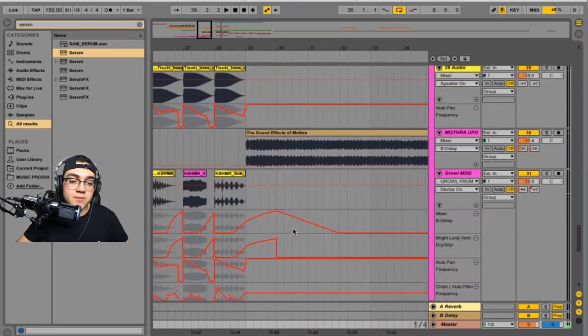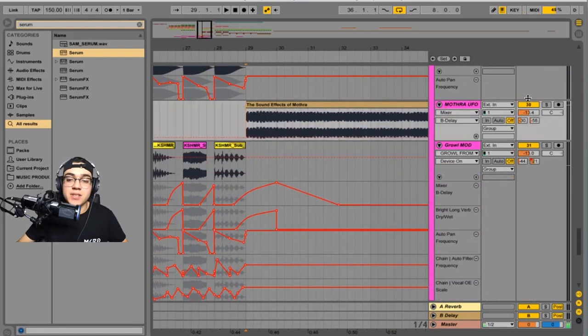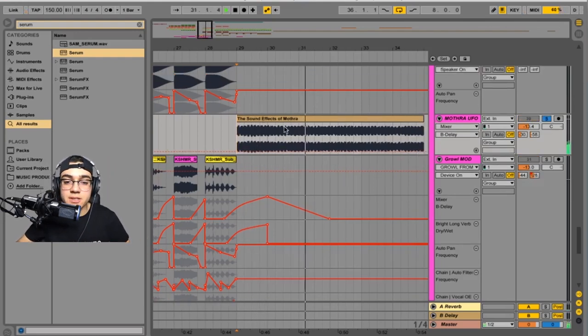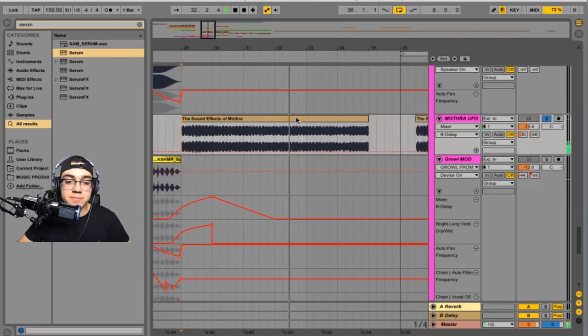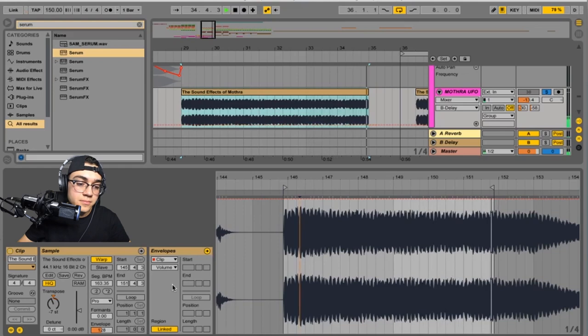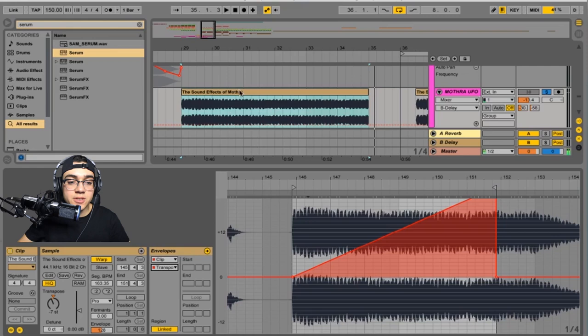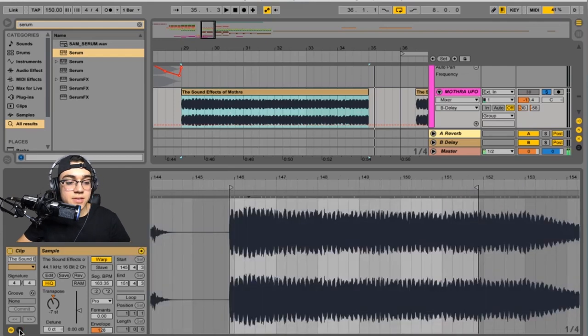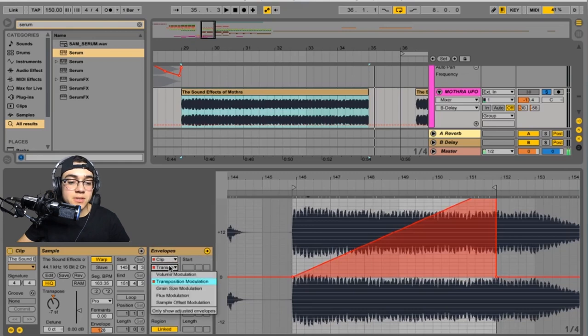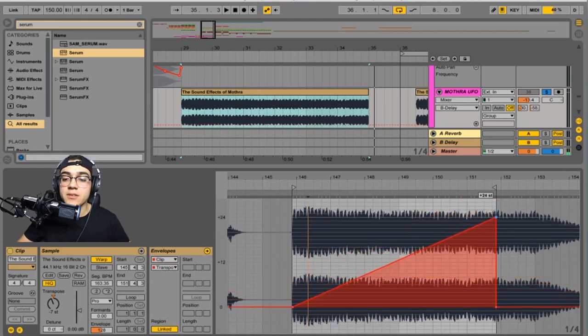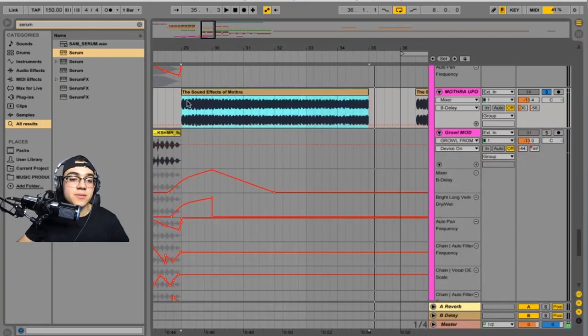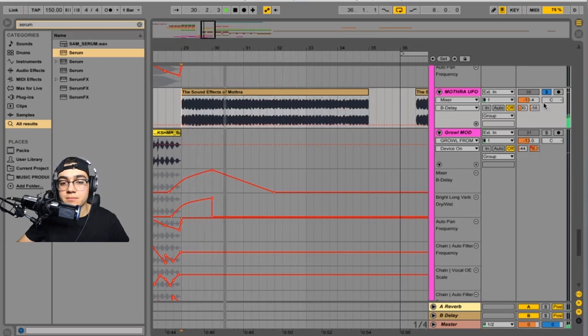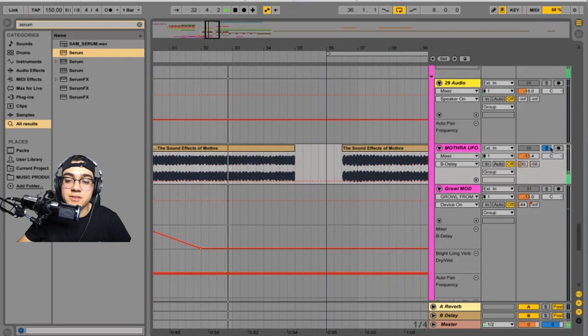For the Mothra sounds, the only thing that I used was just that UFO sound that Mothra has when Mothra's flying. Right there. I just pitched it up. In order to pitch it once you load the sample in, you have to click, there's a little, this one right here, this little E right here. It'll pop up with the envelopes and then you switch it to transposition modulation. And then you can start drawing it in. So I made it go up plus two semitones. But yeah that's the only sound that I use from Mothra.